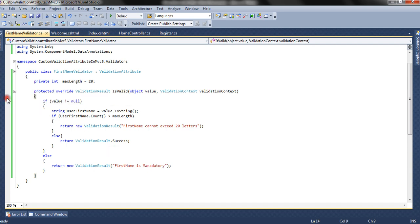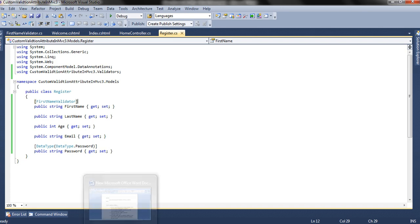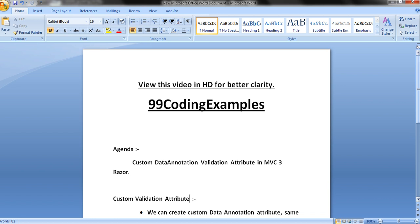So by this way, we can mount any number of conditions that we want to check in this attribute and return the validation message accordingly. We can use the custom attribute and create our custom validation attribute and use it at the model level. We can assign the custom validation attribute in the same way we used to assign other data annotation attributes. This is the way we can create a custom validation attribute. This fulfills our agenda — custom data annotation validation attribute in MVC 3. Thank you, friends.